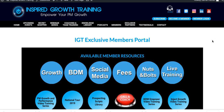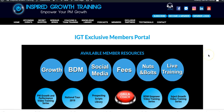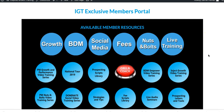Hi everyone, it's Darren Huntick here and welcome to our IGT exclusive members portal. I just want to take you for a quick tour so you can work out what you want to start learning right away. You should have your username and password allocated to you by now, so just go to our IGT exclusive members portal login, put your username and password in there — this is what you should be presented with.